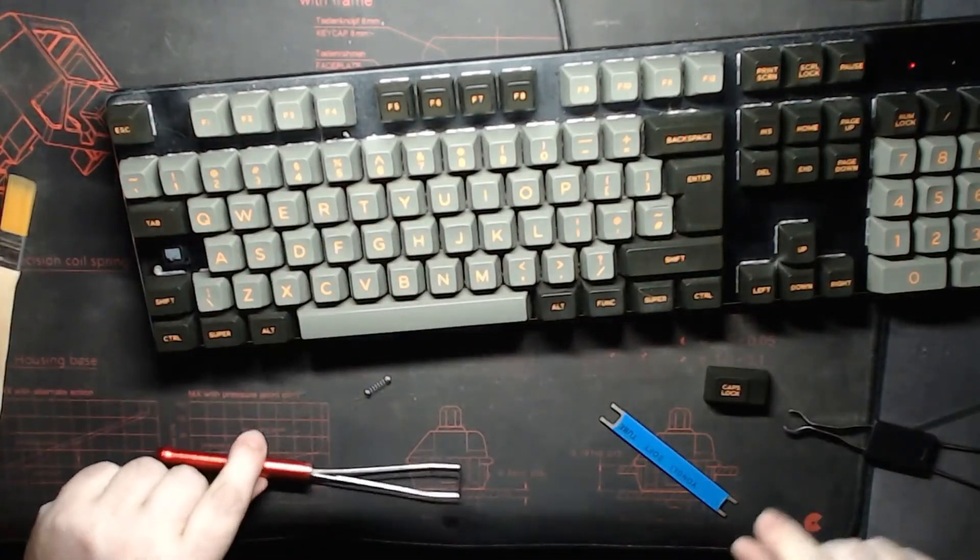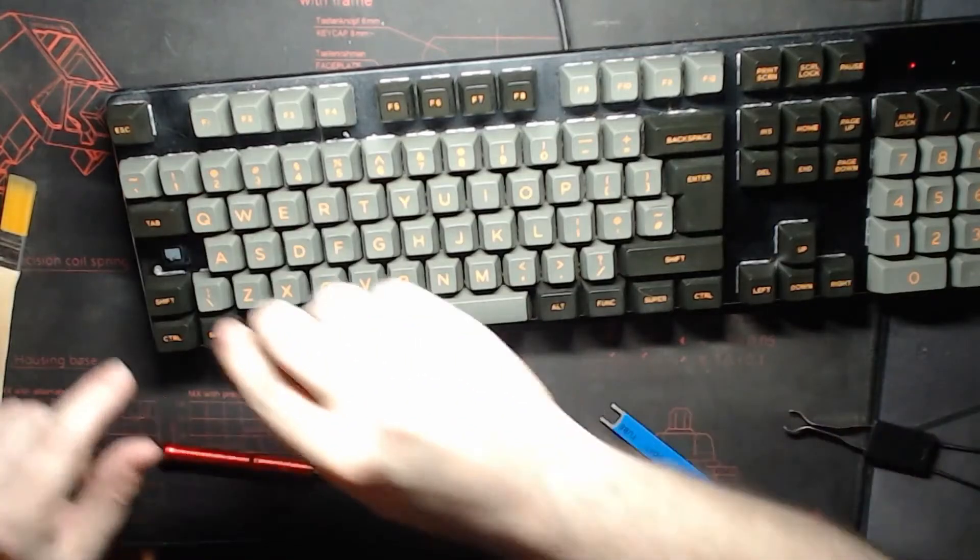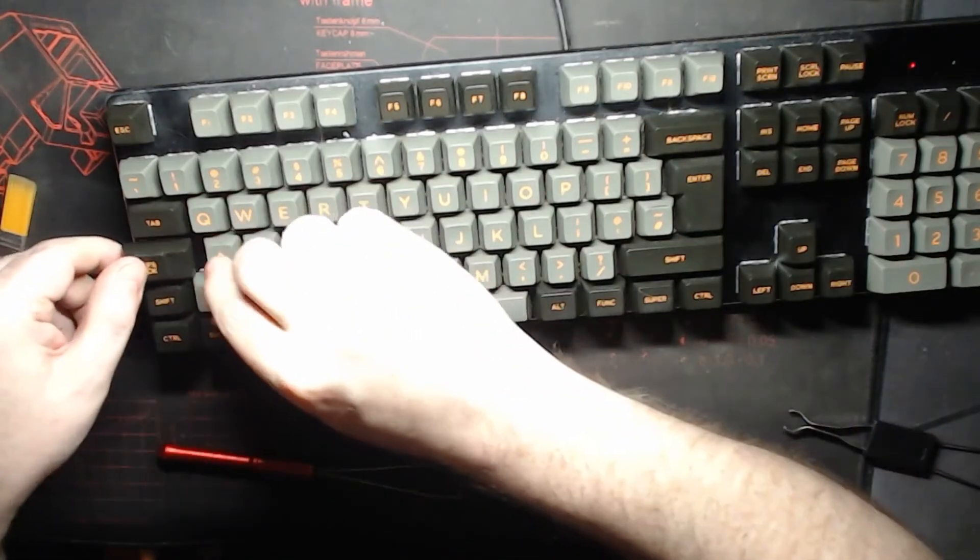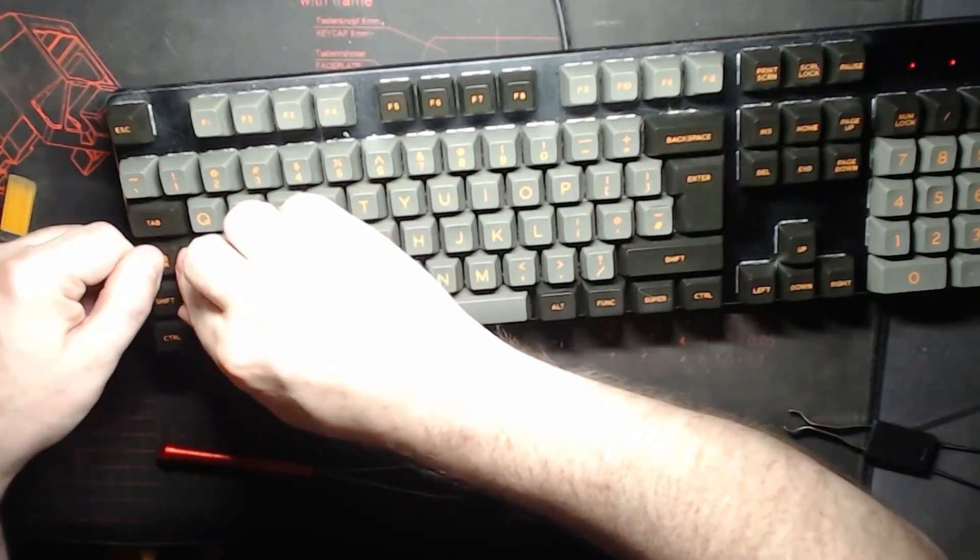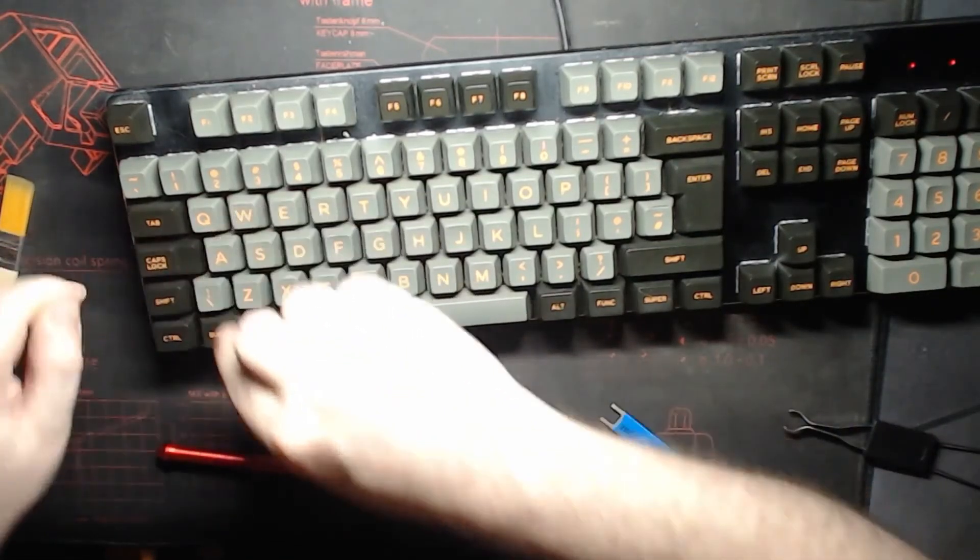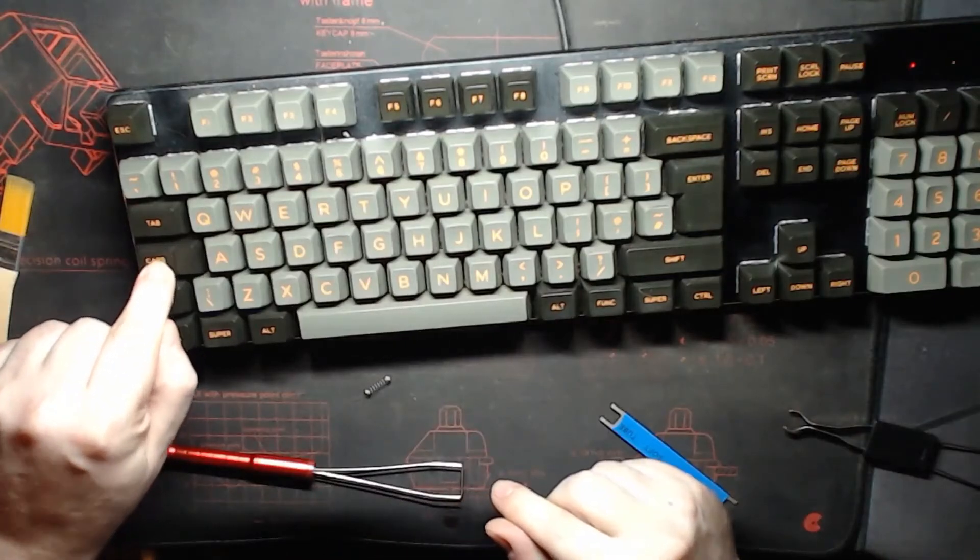Right, time to slap the caps lock key cap back on top. The sharp eyed will spot that I'm not putting the silencer housing on.